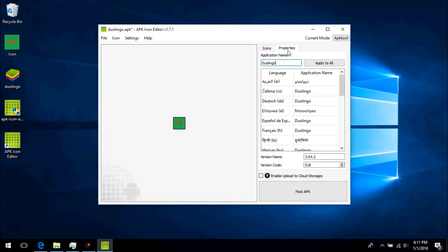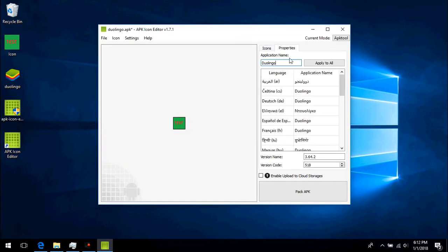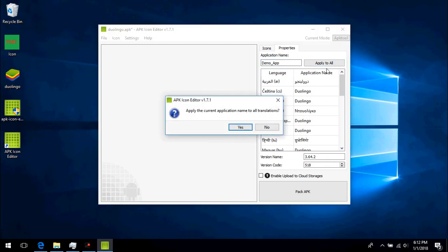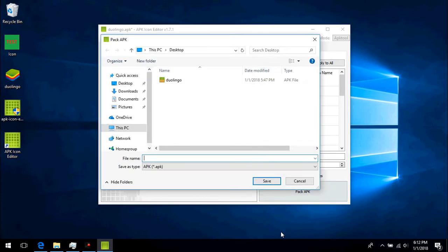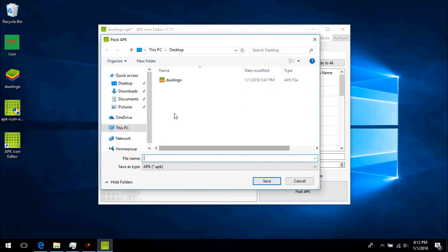We go into properties to rename the app. There is also the option to change the version number. We then pack the APK.